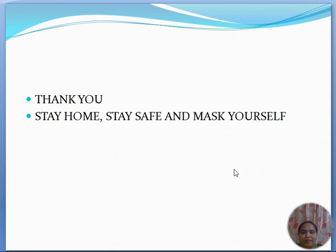Thank you very much. Stay home, stay safe, and mask yourself.